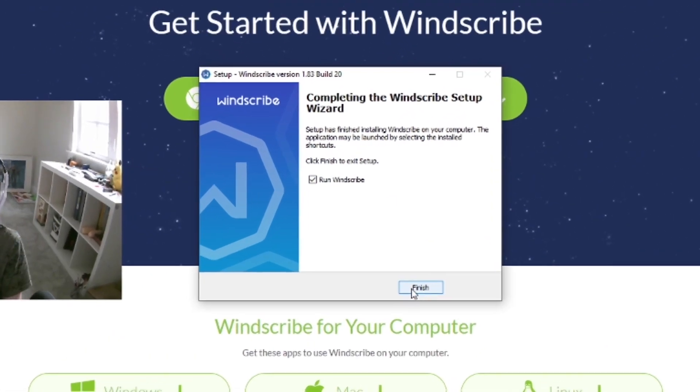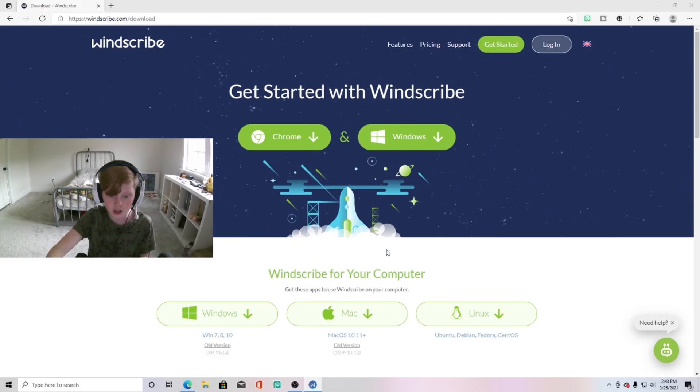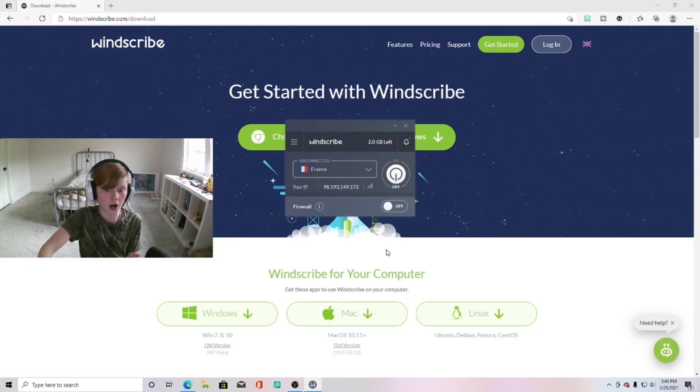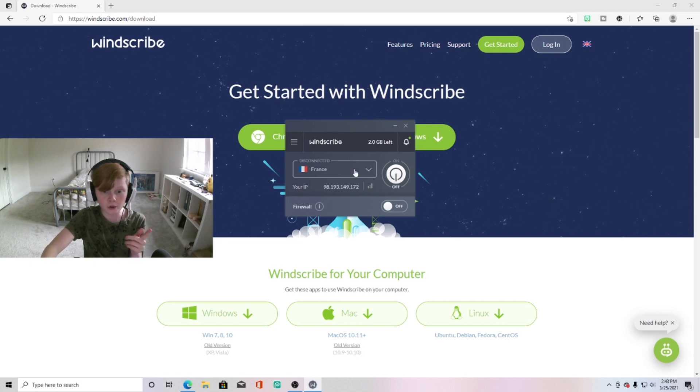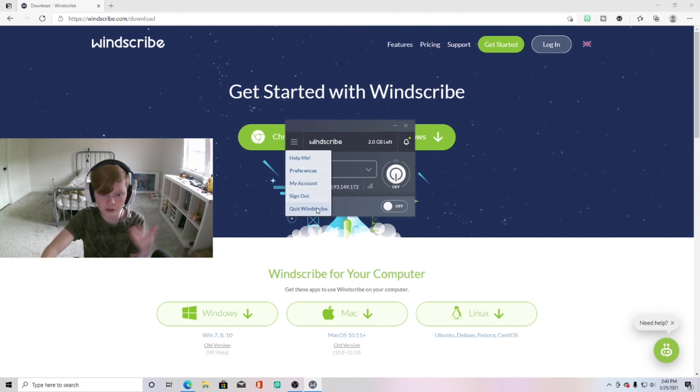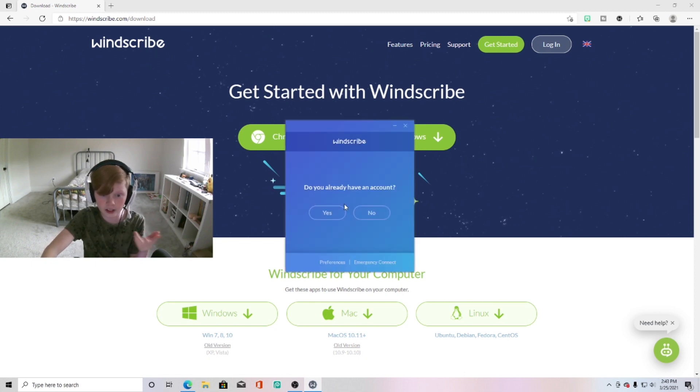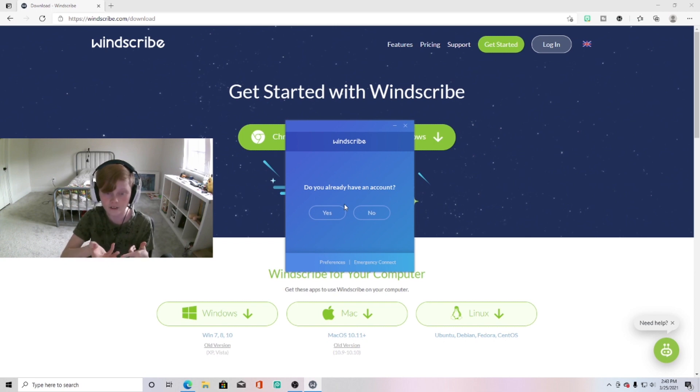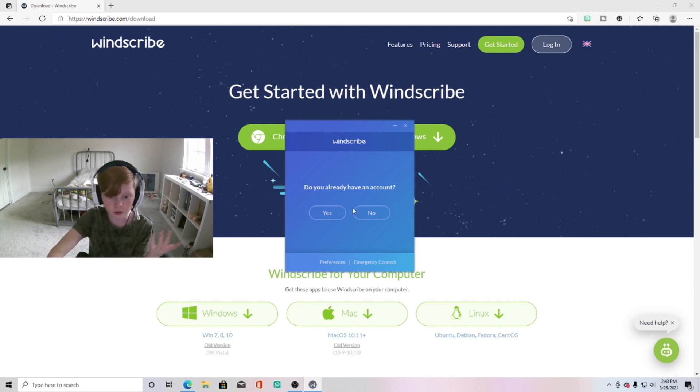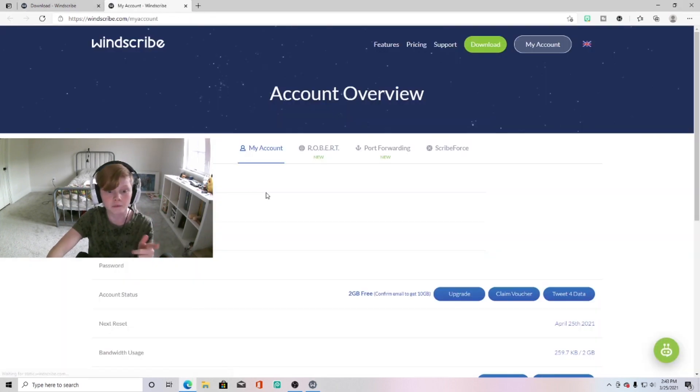You want to make sure you check Run Windscribe and click finish, and now it will pop up. What you want to do—I'm already signed in—so if you click sign out it will say this because I already have an account. So what you want to do if you don't already have an account, which you probably don't, click no.